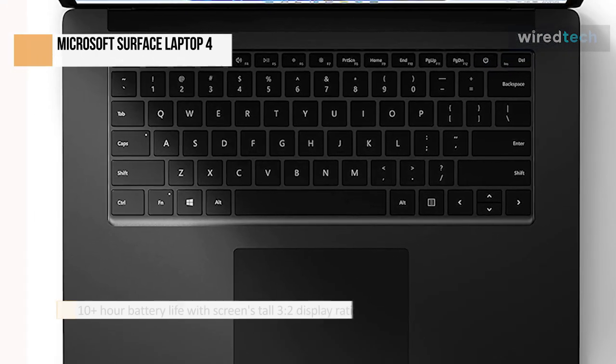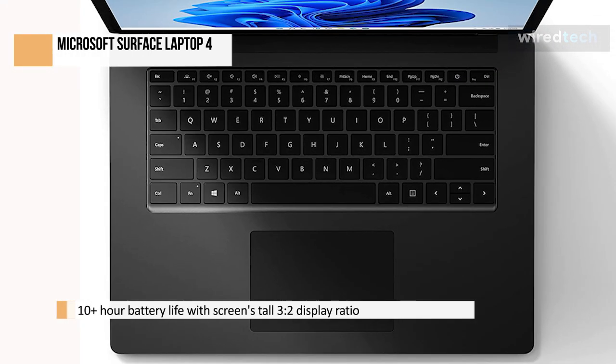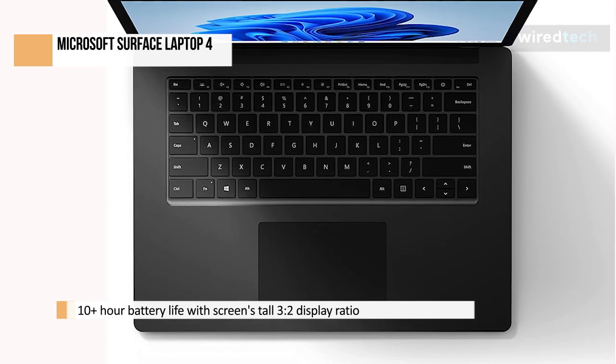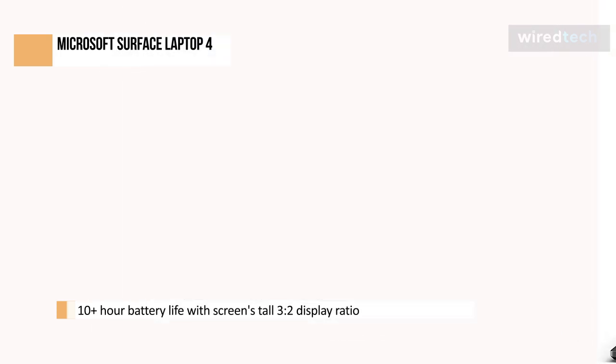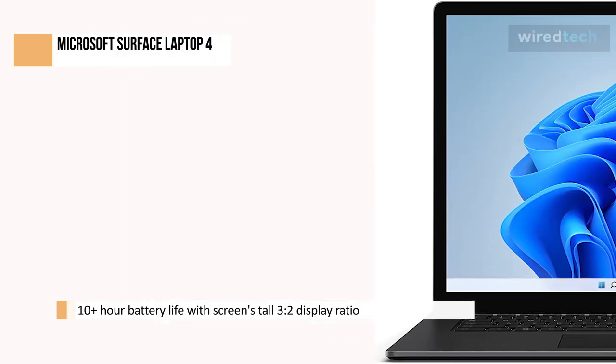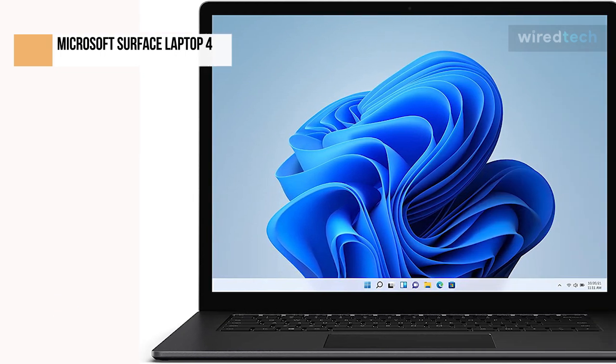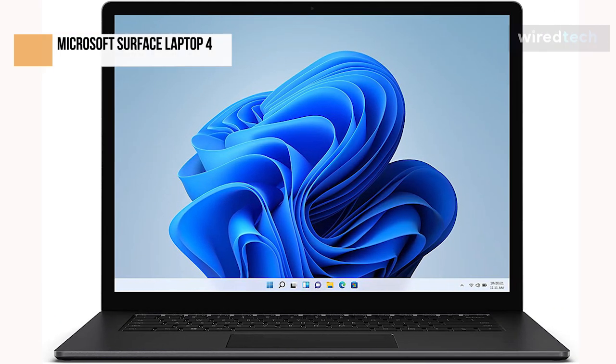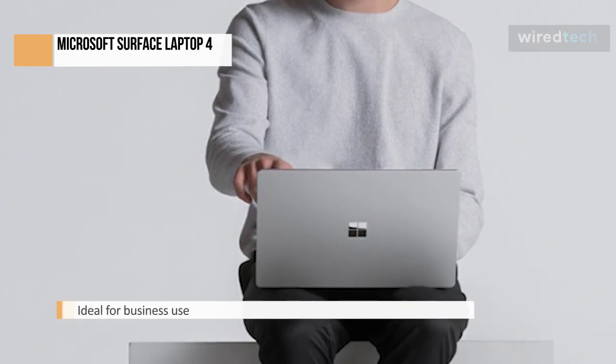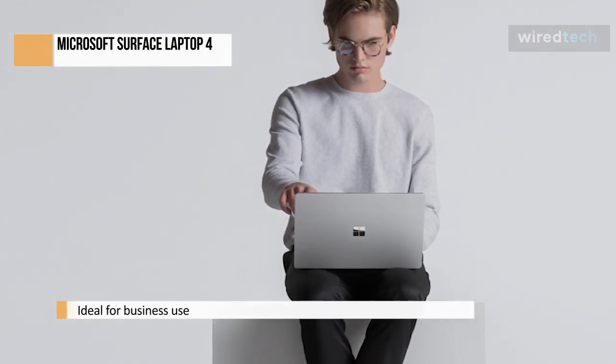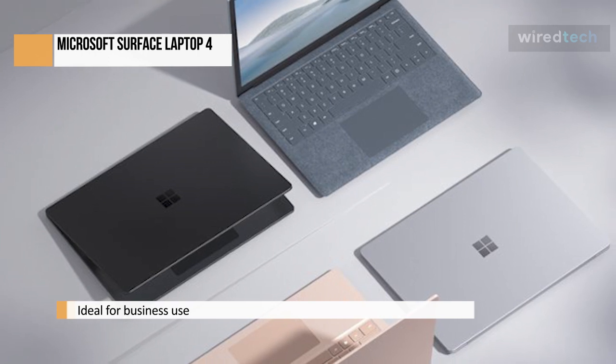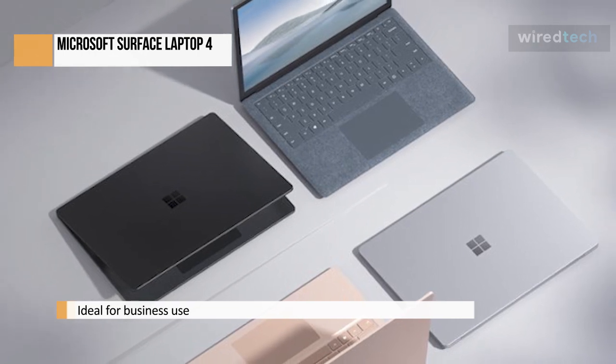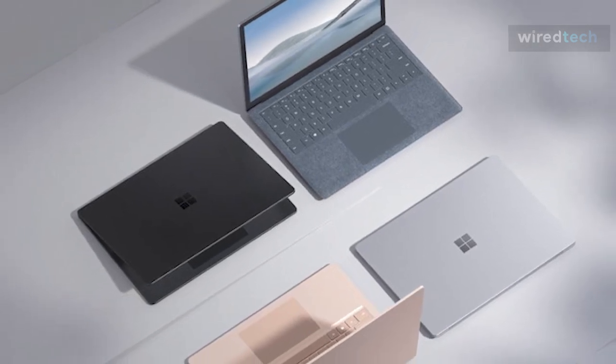It has a comfy keyboard with well-sized, satisfying keys and an excellent Alcantara deck option that gives your wrist a little more comfort than a typical all-metal laptop. Factor in the respectable 10 plus hour battery life and the screen's tall 3 to 2 display ratio, which can help you read and edit documents more comfortably. You have an excellent notebook for getting things done on the go.